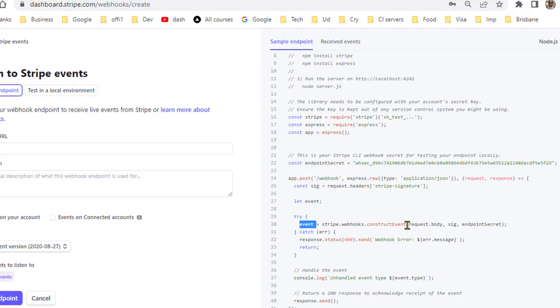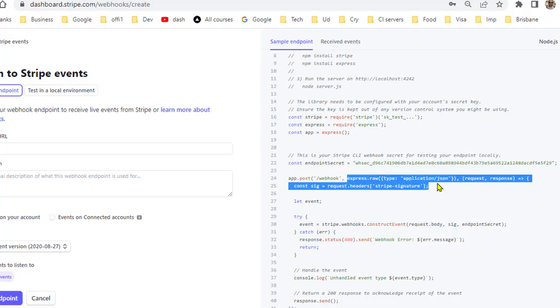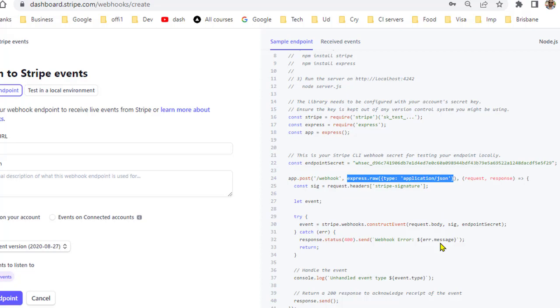A very important thing you need to remember is that you have to use the raw body. You can see here it is using express.raw middleware to extract the raw body. If you are using Next.js, generally they use the body parser, so you have to make sure that body parser is disabled and you have to use the raw body to create the event object, otherwise it will fail.